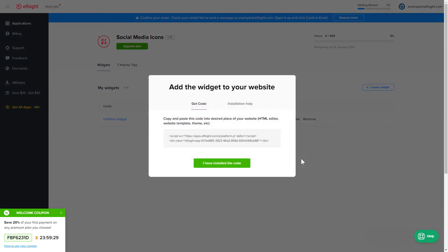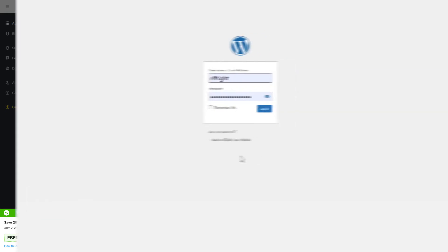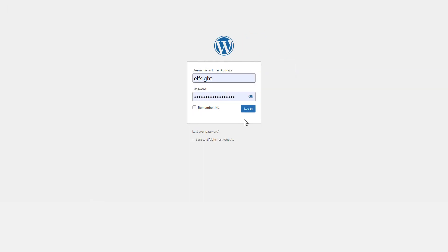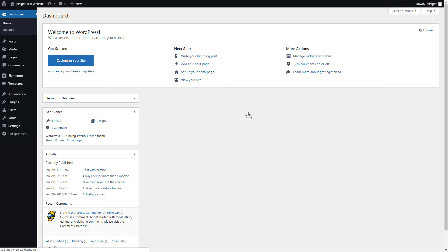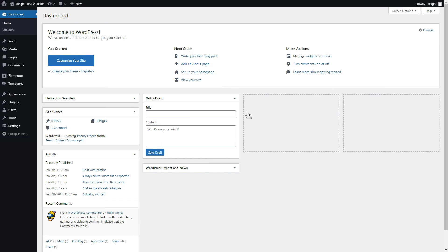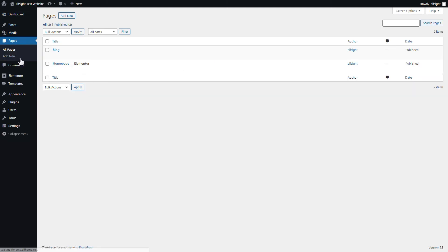Click on the code to copy it and go to your website's admin panel. After you've logged in to your WordPress admin panel, go to Pages section and select the required page. Click Edit with Elementor.